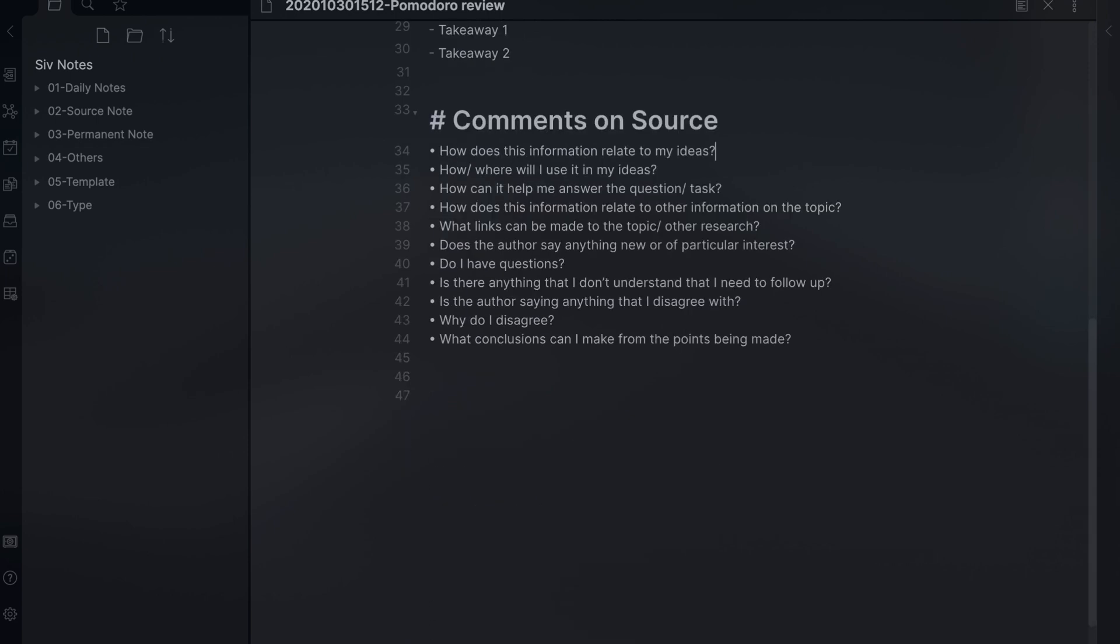Comment on source section covers a list of prompts that help me to think about what I consume and how it relates to other parts of my notes. All my source notes live in the source note folder.